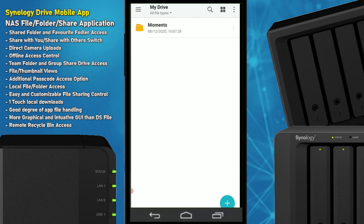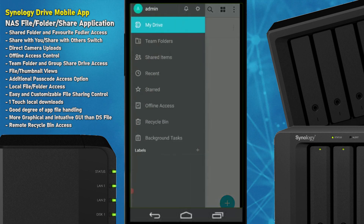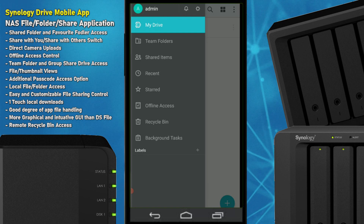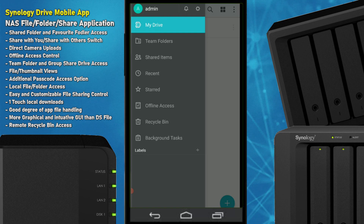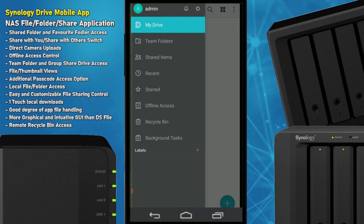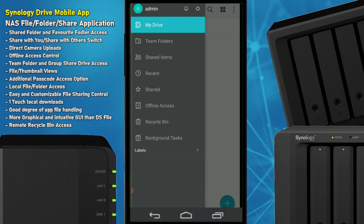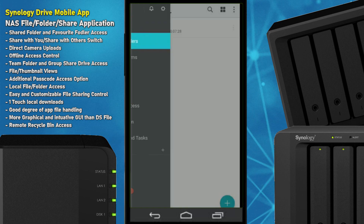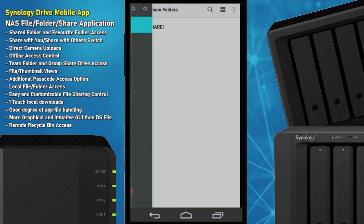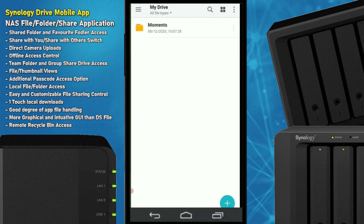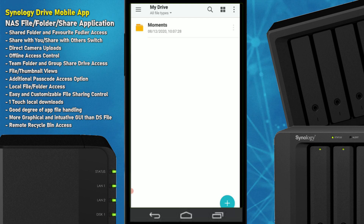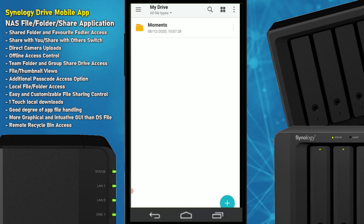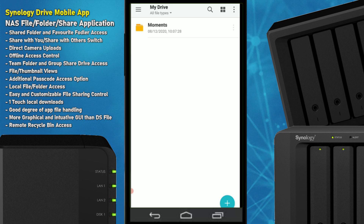Synology Drive handles a number of things on your NAS, from uploads to downloads to shares to files. Before proceeding with an app like this, you need to make sure you've got Synology Drive already enabled on your NAS. You also have to make sure that you've enabled things like team folders if you intend to use them, and put the data you're going to be utilizing in the Drive folder of your NAS.